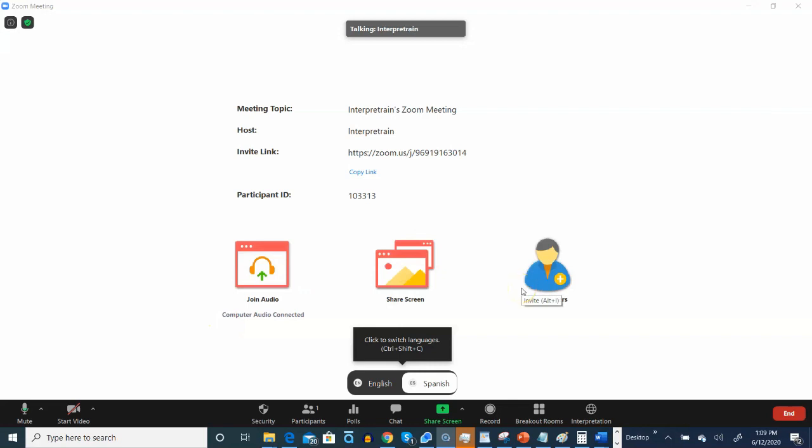After the participant has logged in, go ahead and advise them to click on the Interpretation Globe and have them select the language they want. Thank you.